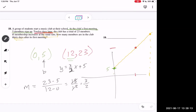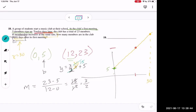To find members at day 30, we plug in x equals 30: y equals three halves times 30 plus 5. Instead of multiplying directly, simplify first: 30 divided by 2 is 15, and 15 times 3 is 45. Then 45 plus 5 equals 50. The answer is 50 members.